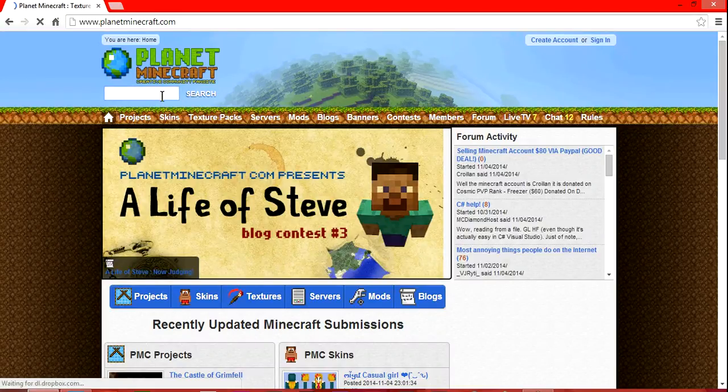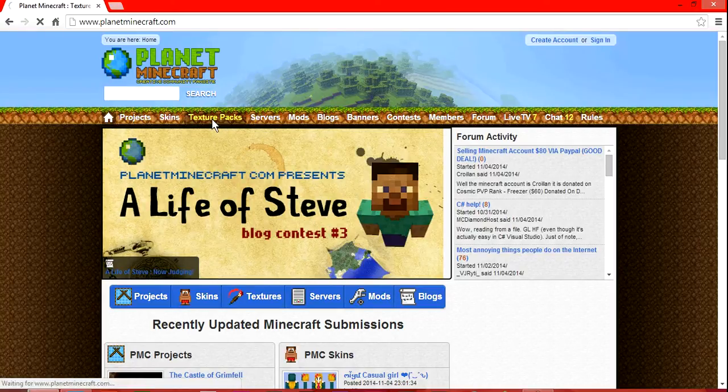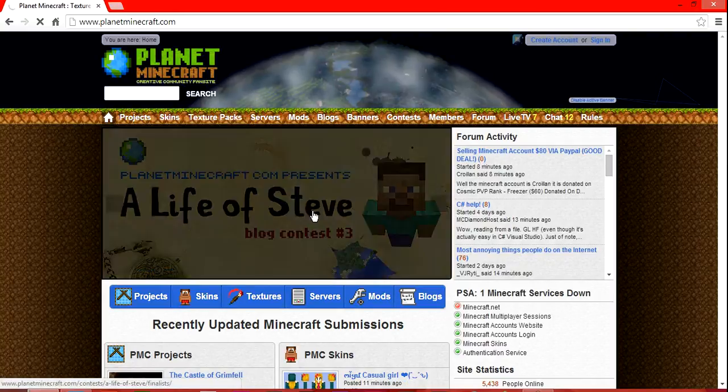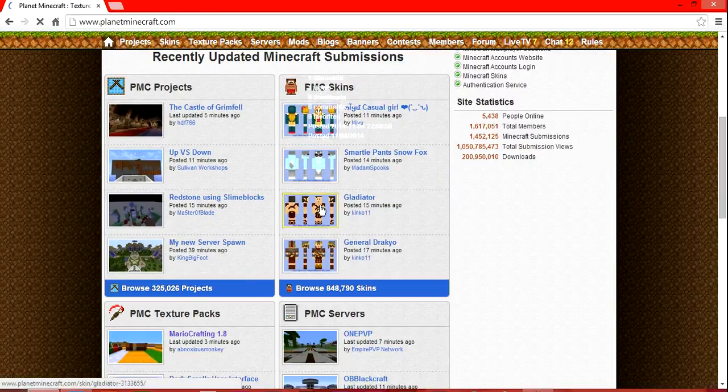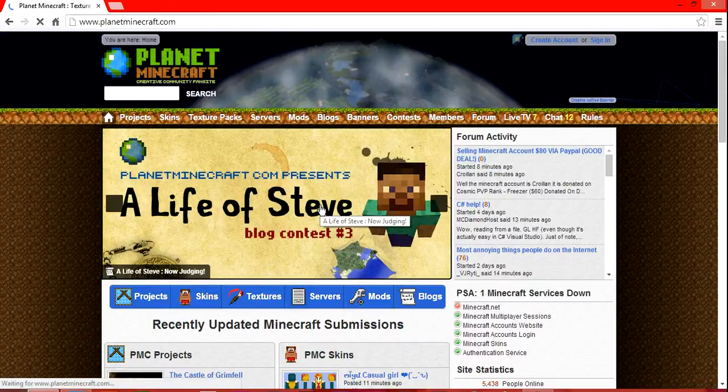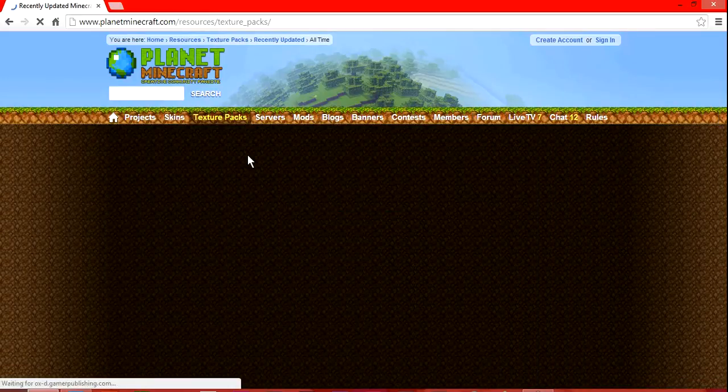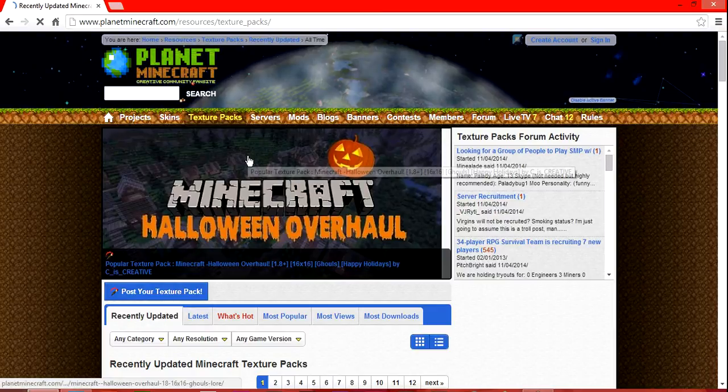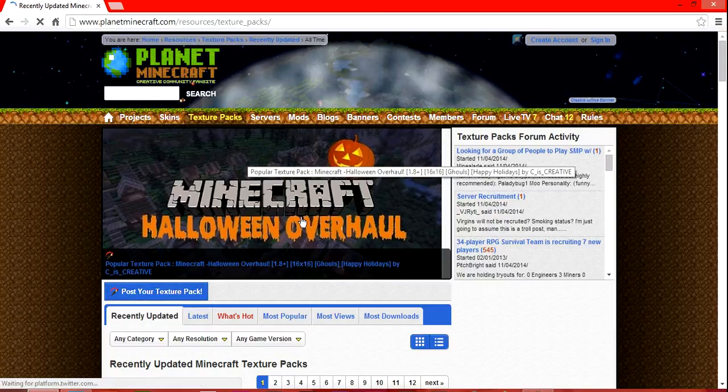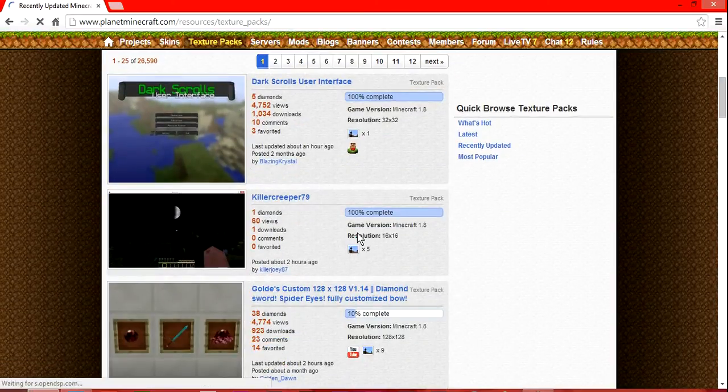The one that I will be downloading, let me just go to texture packs. There we go. Got some texture packs here.